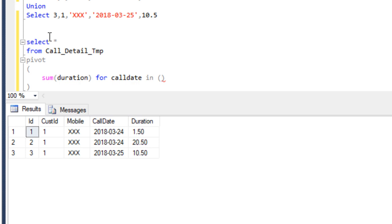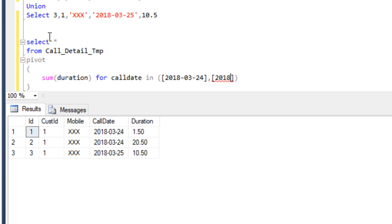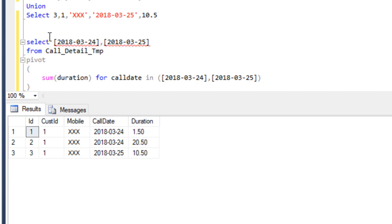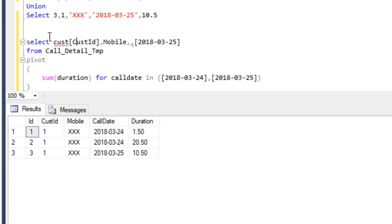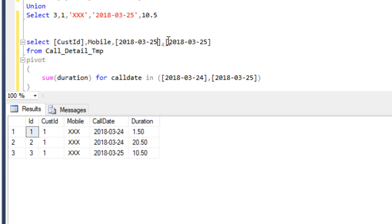Here we can see we have two unique values: 24-3-2018 and 25-3-2018. So we have to specify these values — 2018-3-24 and 2018-3-25. We also have to specify them in our select statement. We want to get four columns: first is customer ID, then the mobile number, and then the two date columns. So we have to specify the date values and now we can execute.